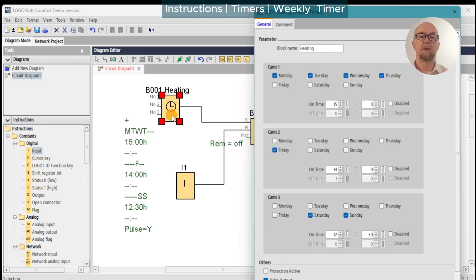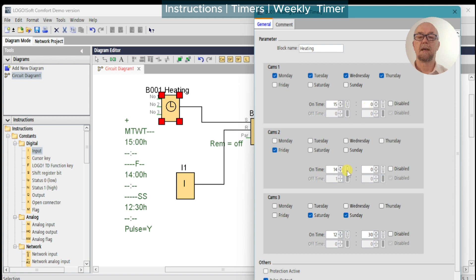One final point to note: the three cams are executed in sequence — Cam 1 is calculated first, then Cam 2, then Cam 3. So if there's a conflict in the cam timing, the last one will win. Just bear that in mind.